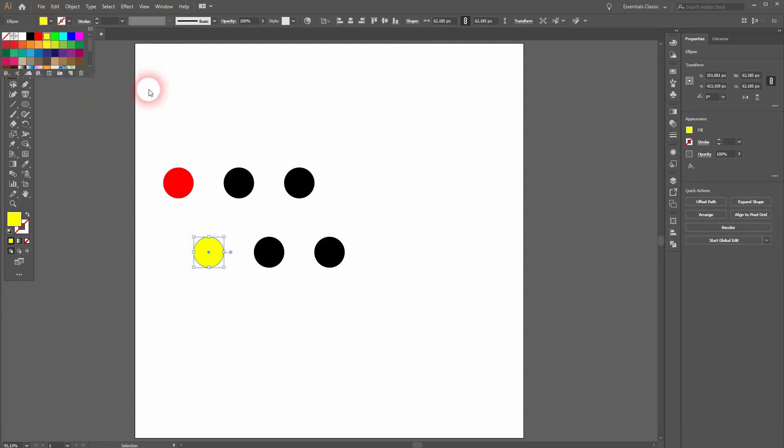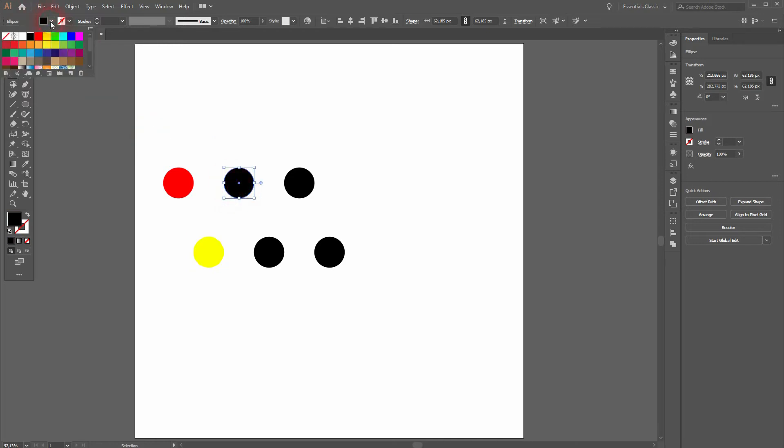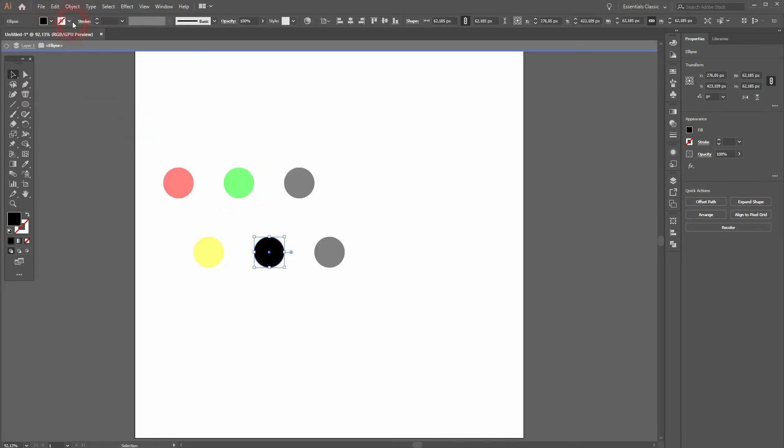Now I'll use the basic swatches: red, yellow, green, turquoise, and blue.